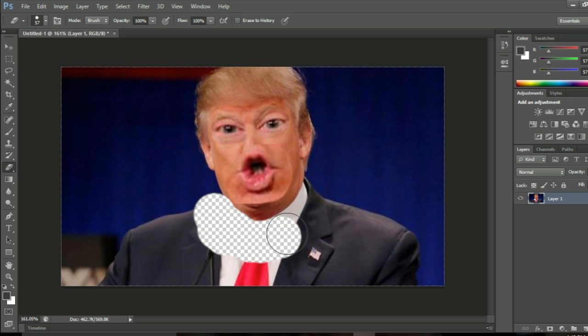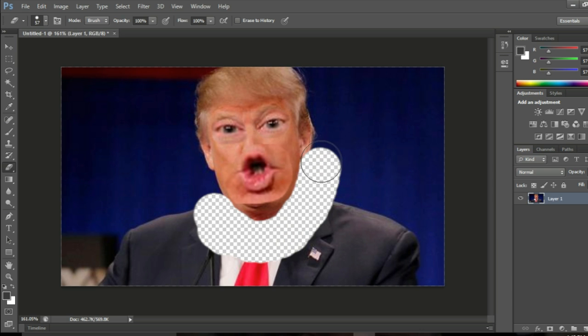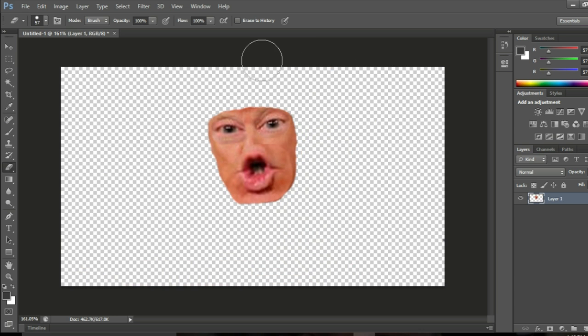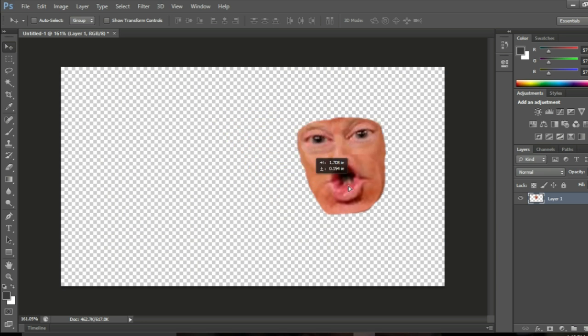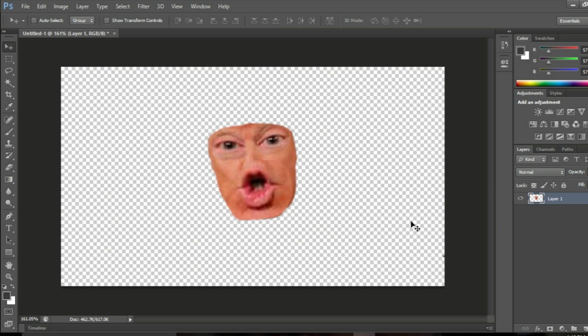Then you erase everything you don't care about. And now you're done, so now you have this thing.